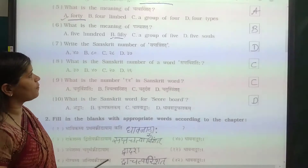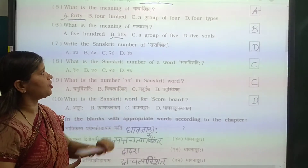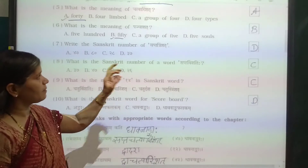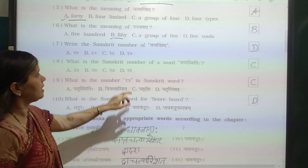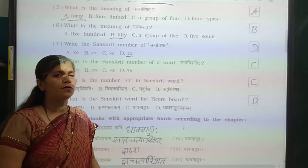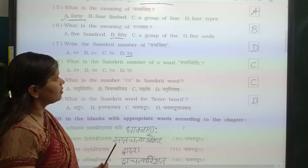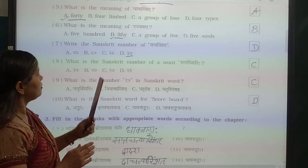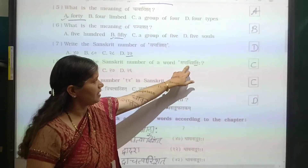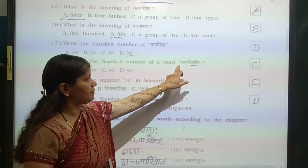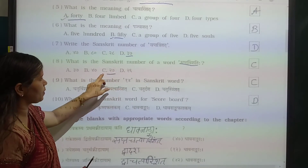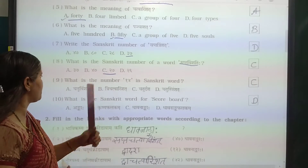Write the Sanskrit numbers of Sapta Trinshit. Trinshit means 30, so Sapta Trinshit means 37. Focus on the word parts so you can easily identify them. Now, what is the Sanskrit number of Sapta Vinshit? Vinshit means 20, and Sapta means 7, so 27. The right answer is 27.